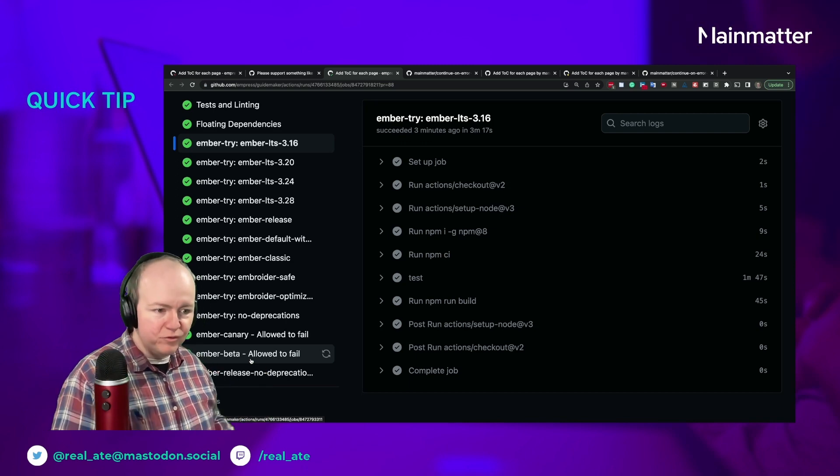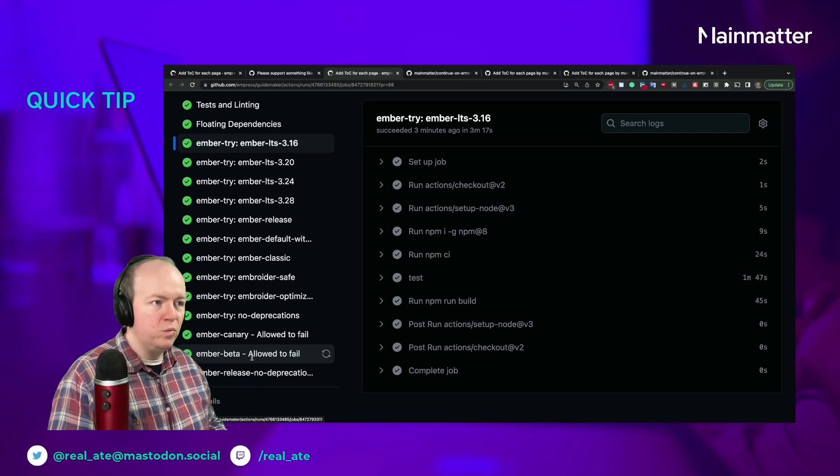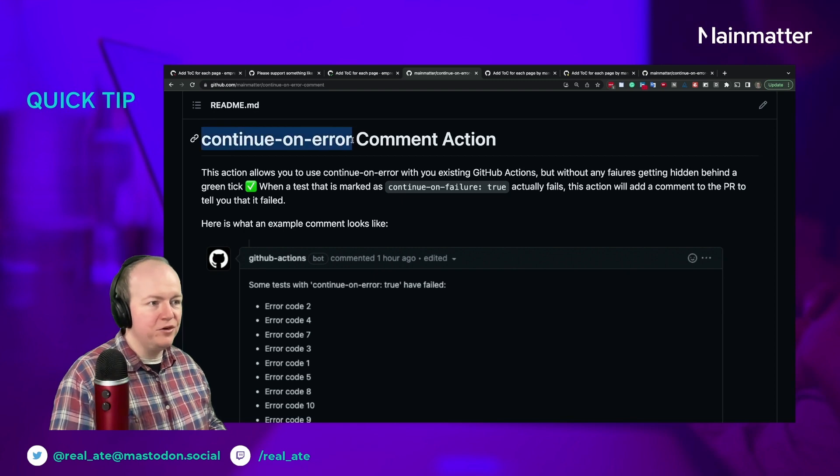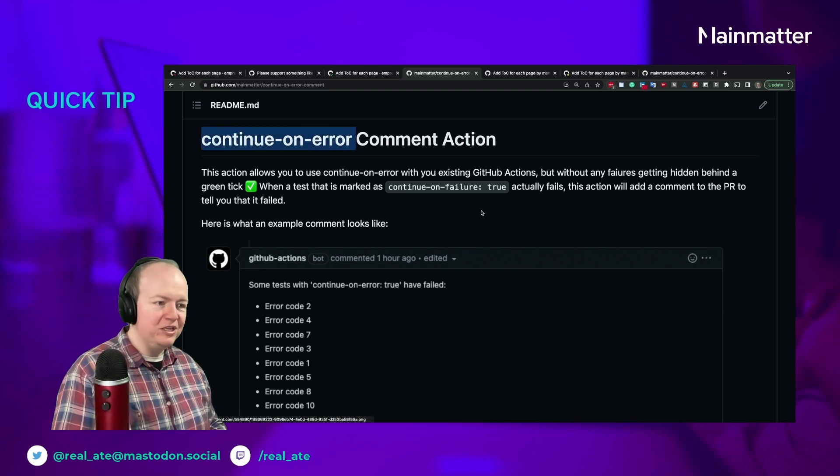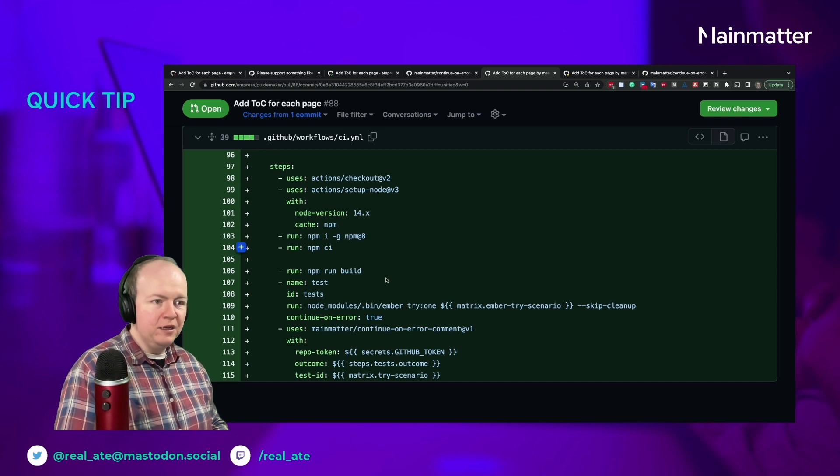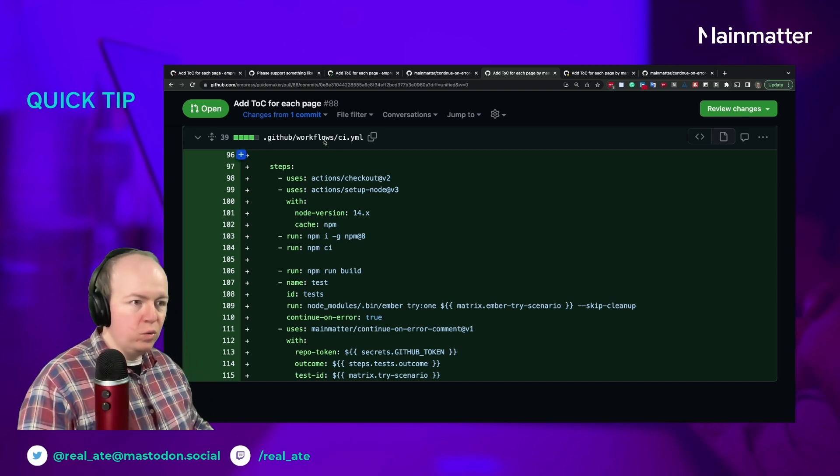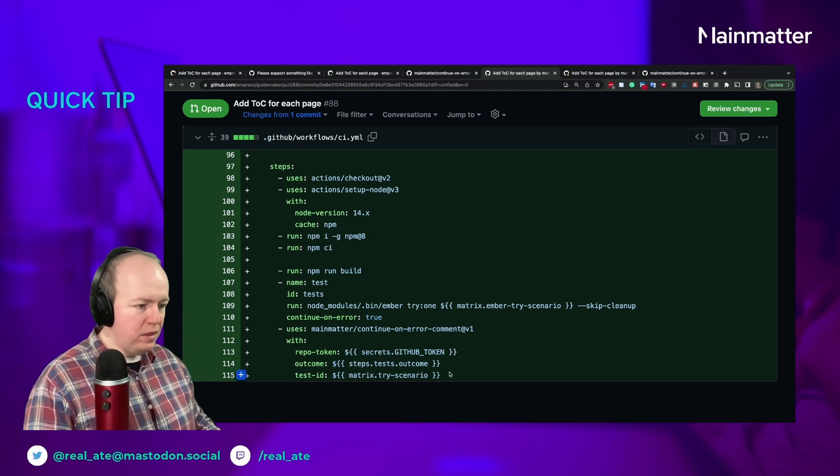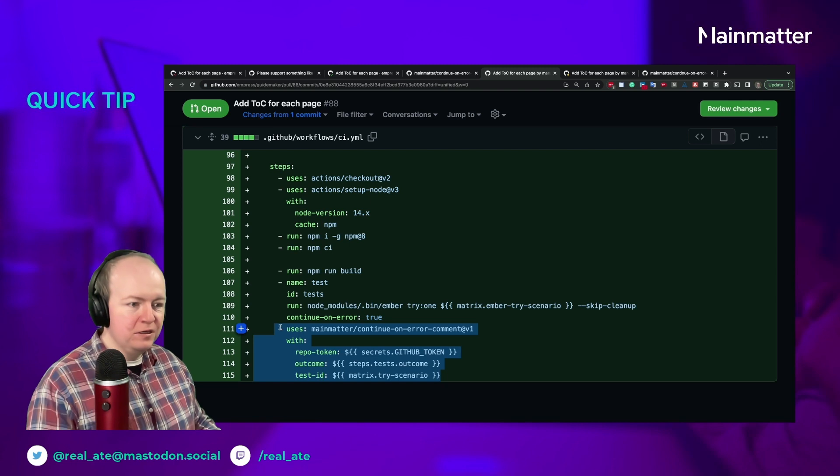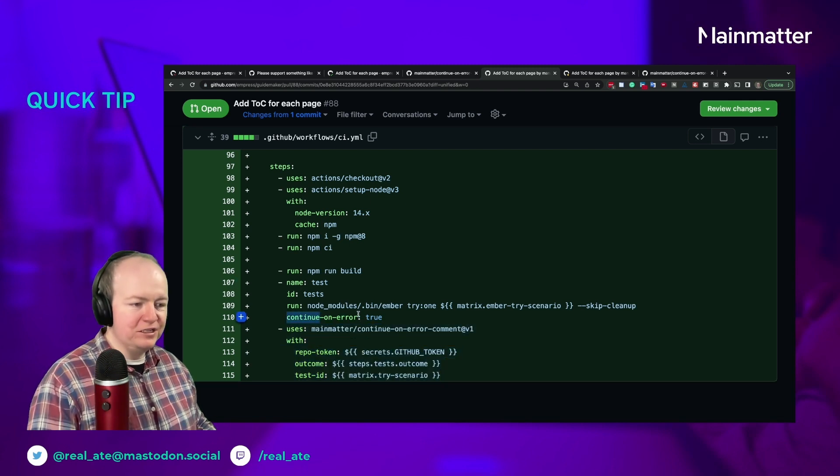So we went and we built something called continue-on-error-comment action, which is a nice little GitHub action that you add to your workflow CI. You can add it after a job that has continue-on-error set to true.